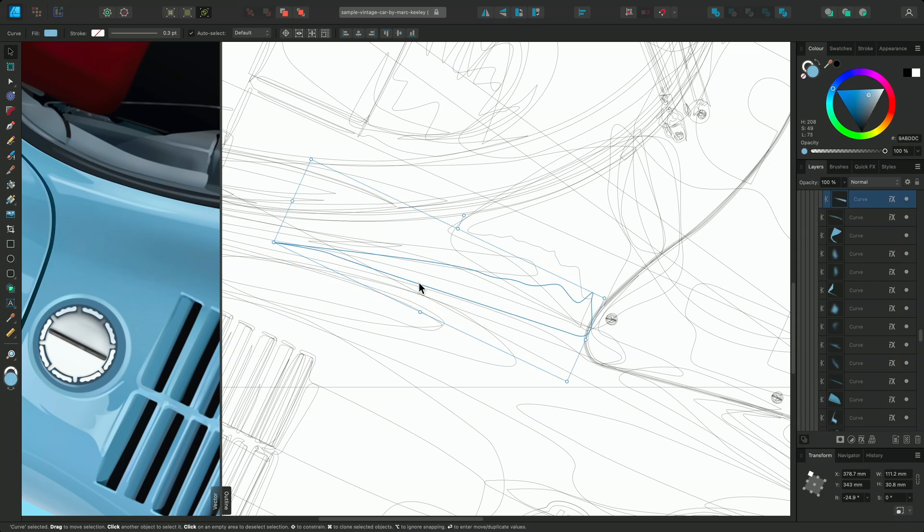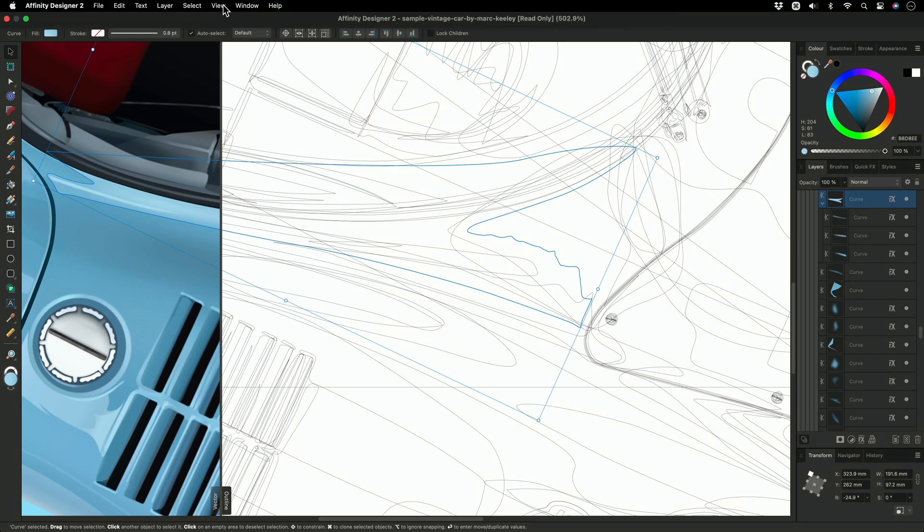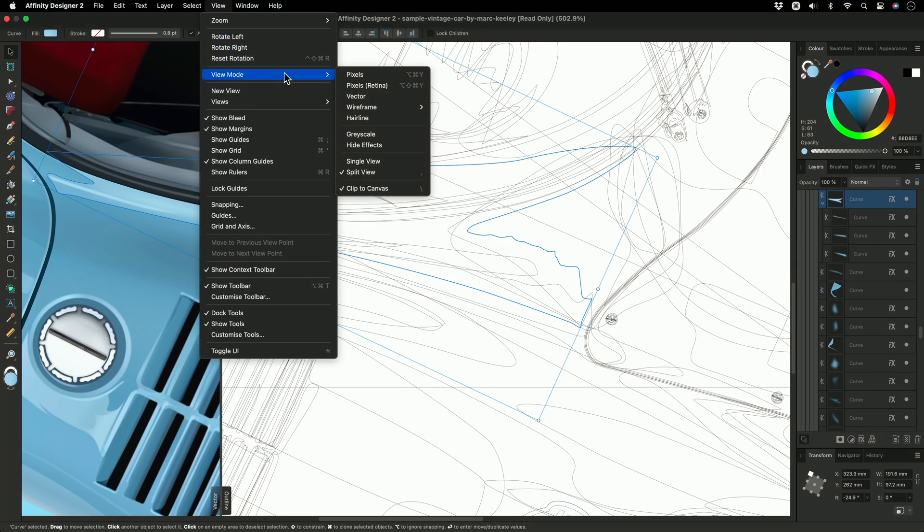This is great for making the finest adjustments to curves and nodes throughout your layer stack, because all the curves are exposed. However, in very complex designs it can be difficult to know if you're selecting the right curves. I'll go back to the View Modes menu and select the alternative wireframe mode, X-Ray.